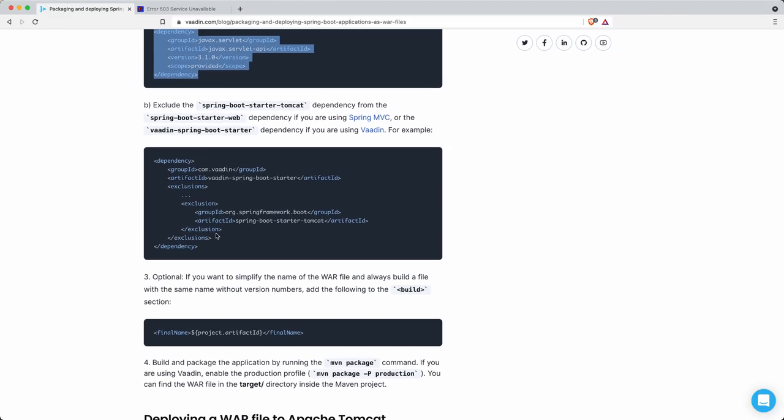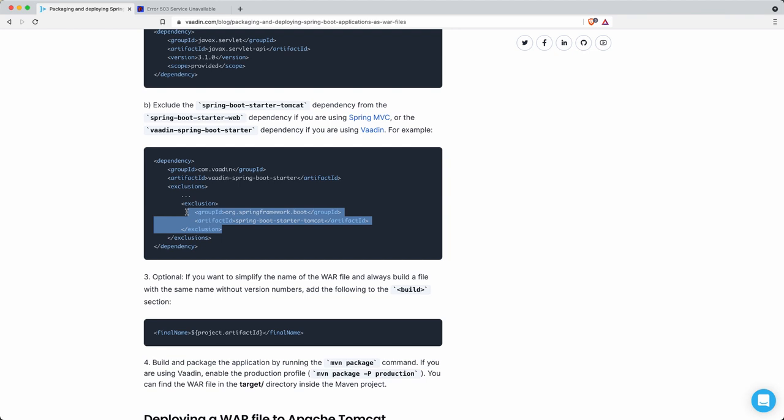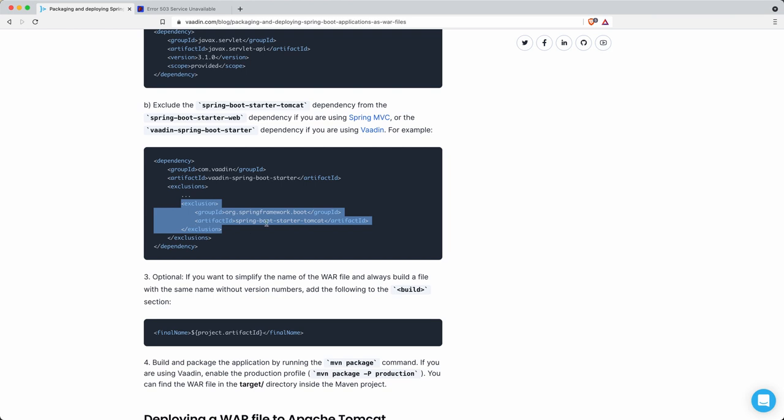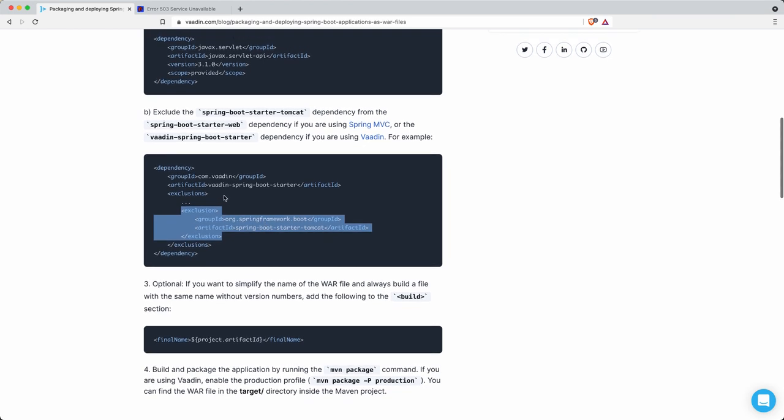Then you have to exclude this dependency. This is the spring-boot-starter-tomcat, so this is the embedded Tomcat that Spring Boot uses by default, but we're not using that because we have our own Jetty. So there's a conflict in the classes, that's the problem we had there in the log. You need to exclude that.